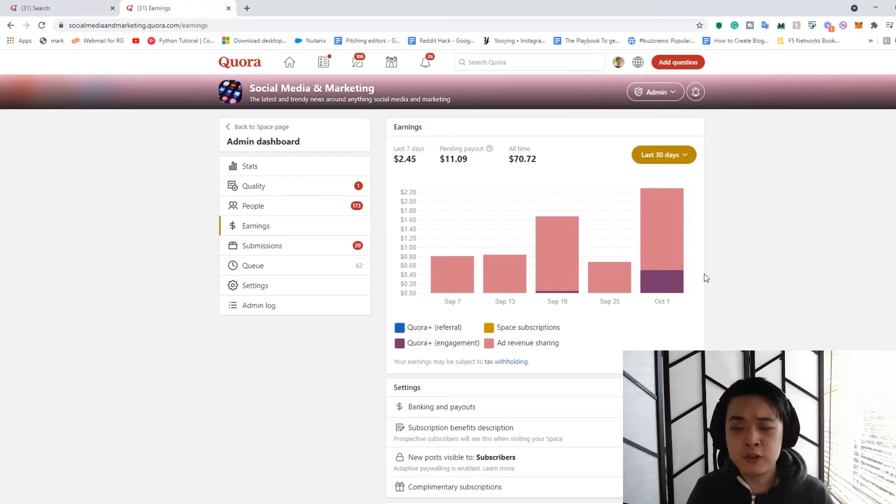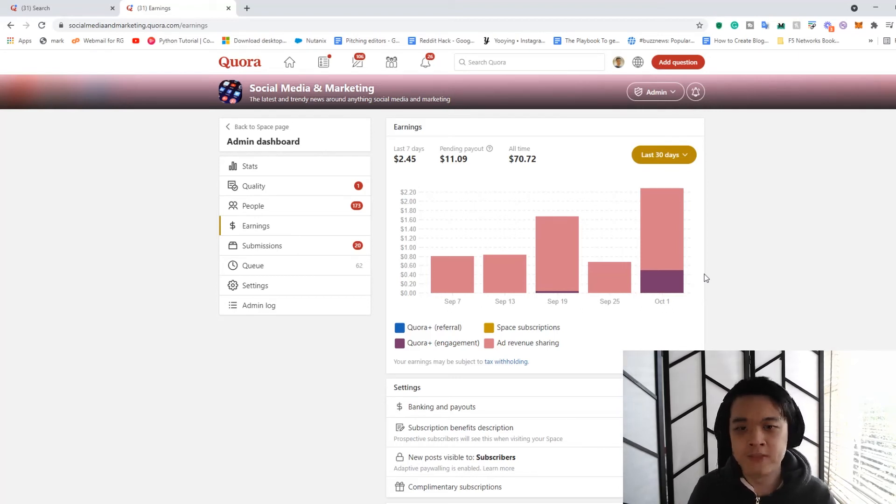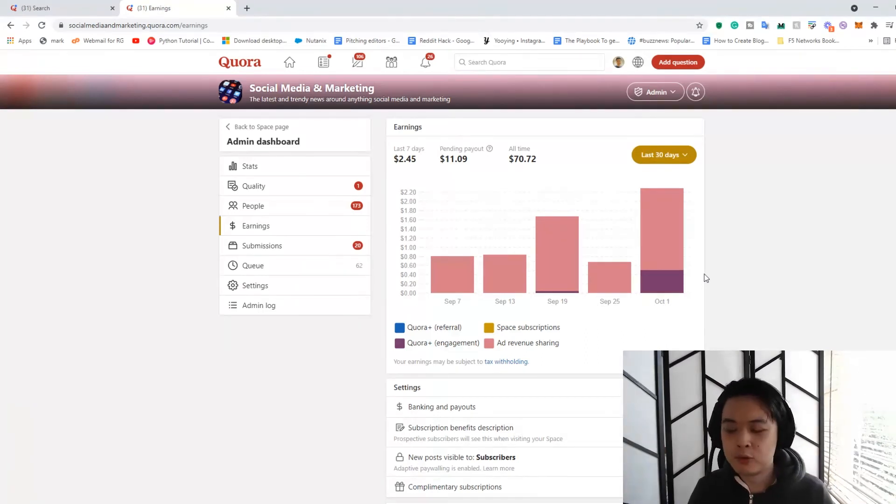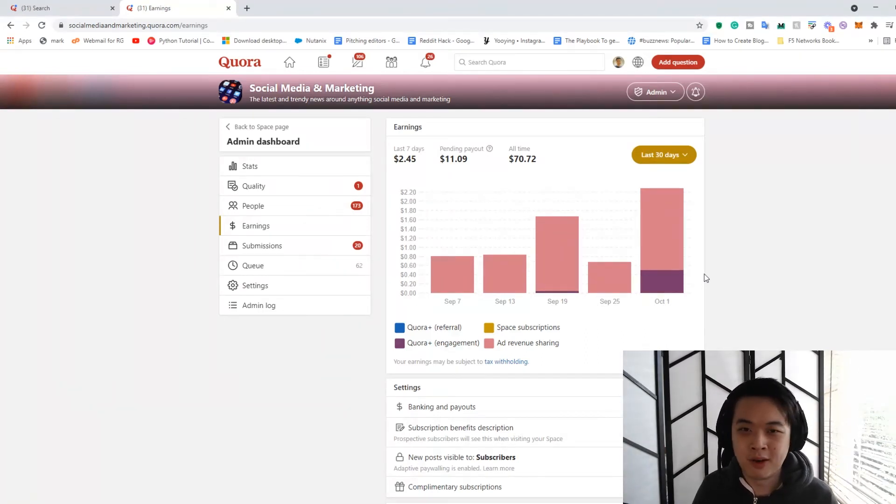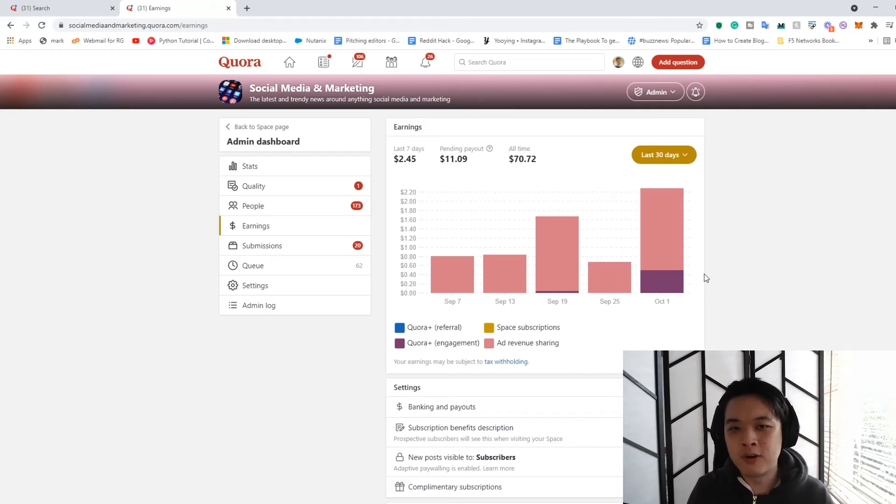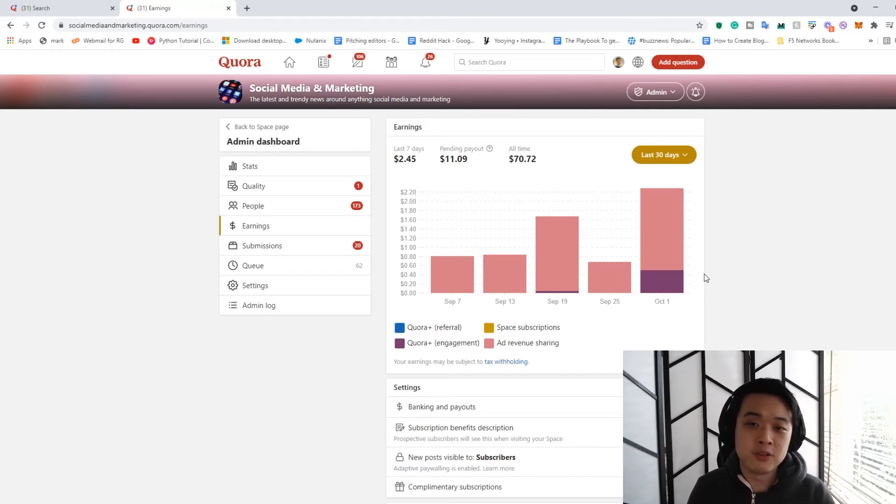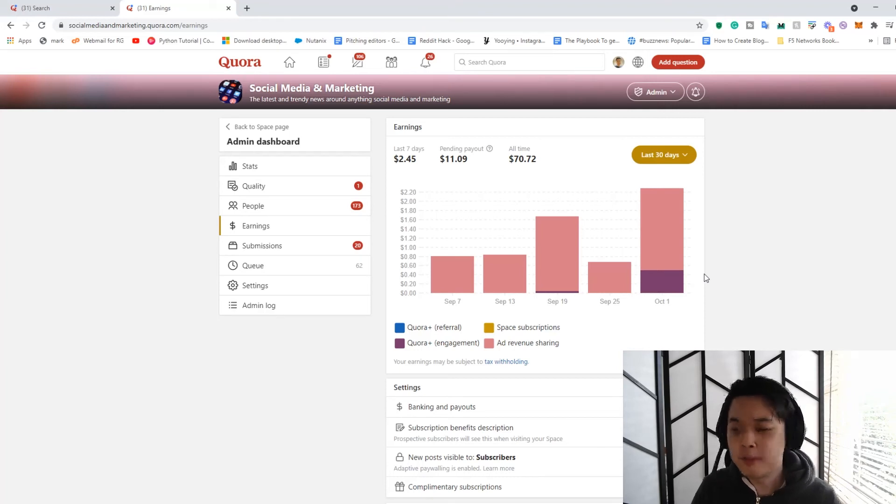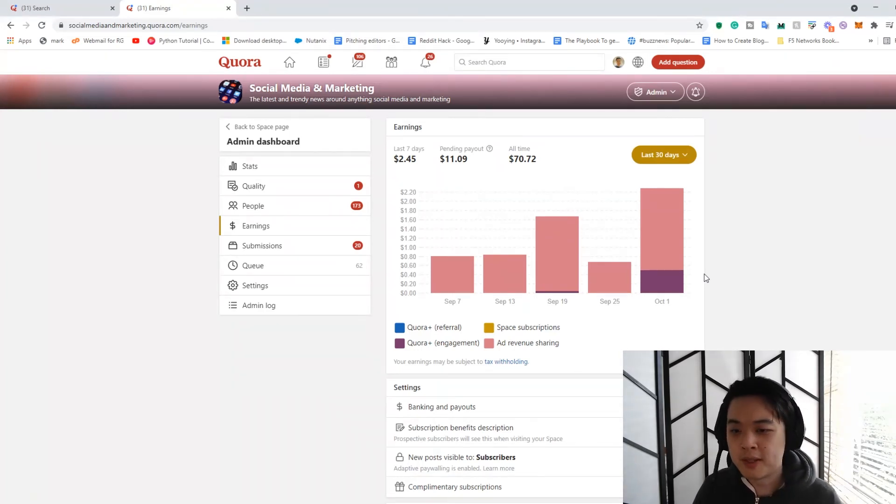So if you're looking to basically create Quora spaces as a really big passive income source for you, it's probably not the right platform, honestly. There are other ways to do it. But once again, you should always be using Quora as a way to funnel people into your own paid stuff because that's the proper way to do things.